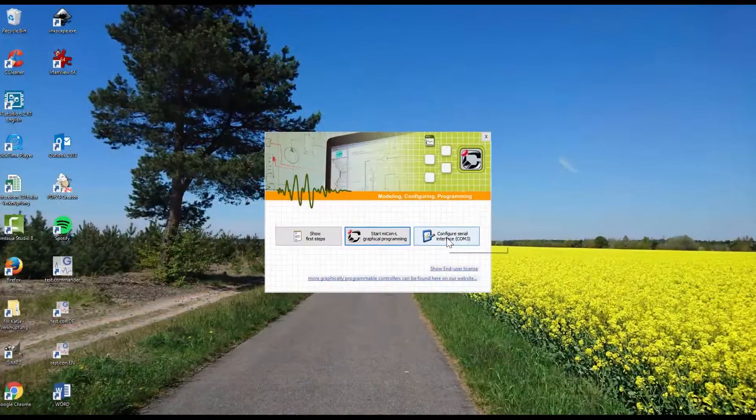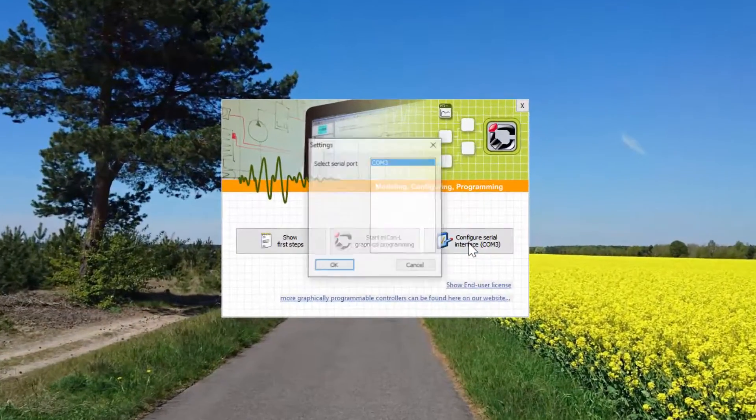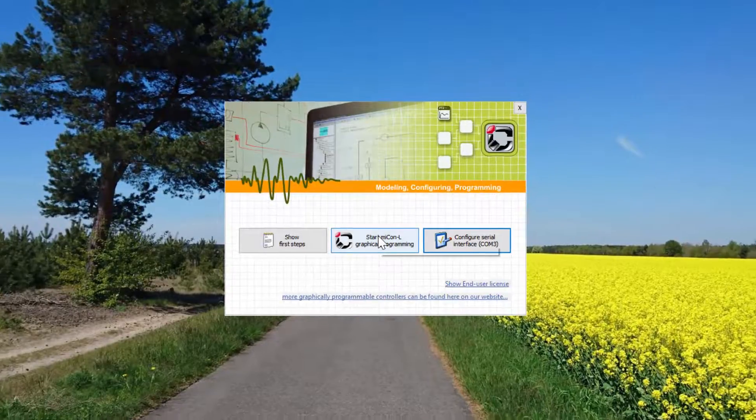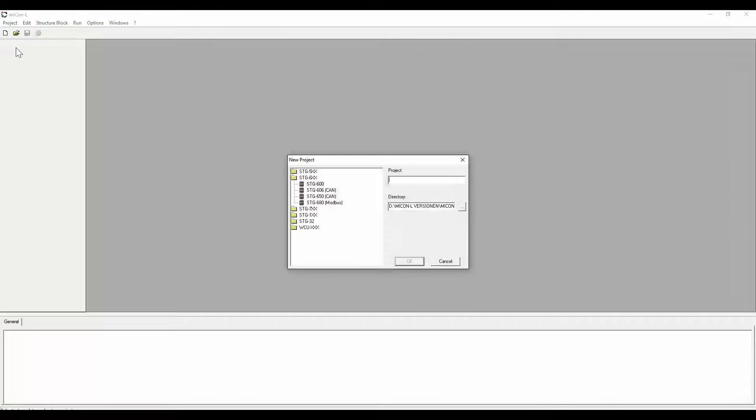Run MyCanel, select the right COM port and create a new project. Select the STG 700 template and type in the name of the project.